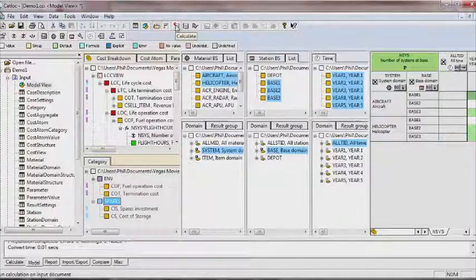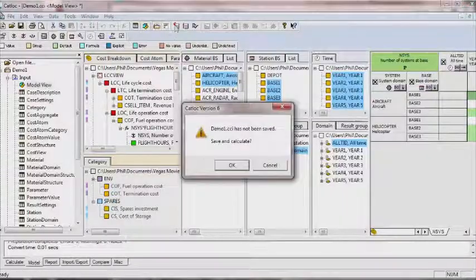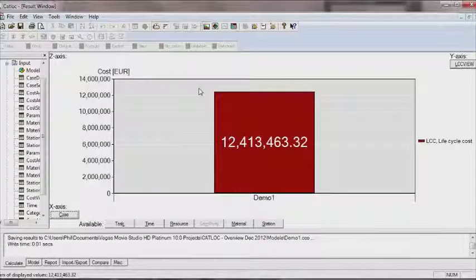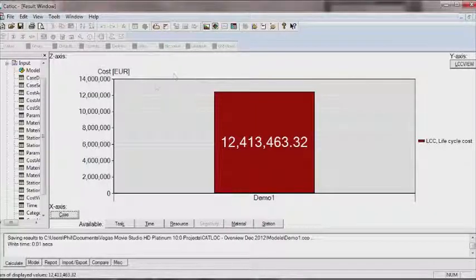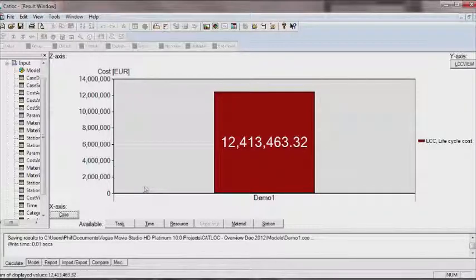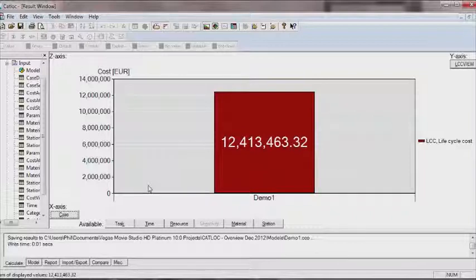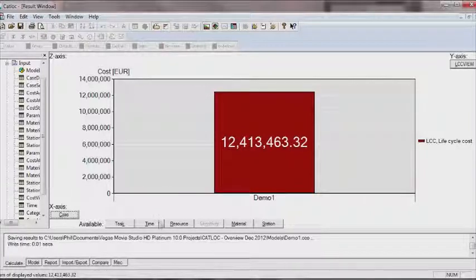Once the model is built, pressing the calculate or sensitivity analysis buttons will generate the results and activate the result view. Initially, the total cost is shown, but this is just the starting point.